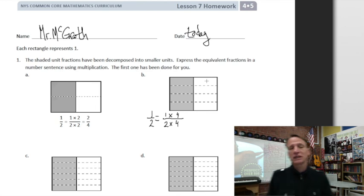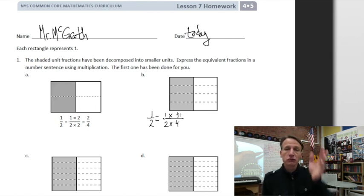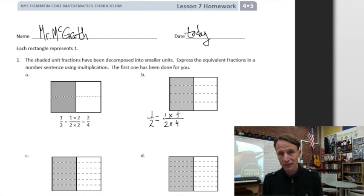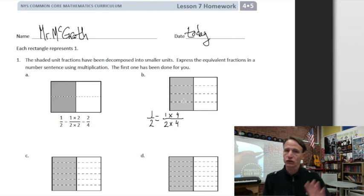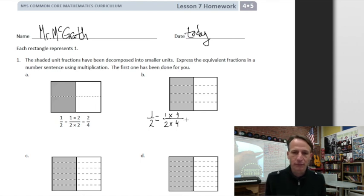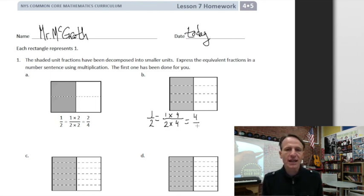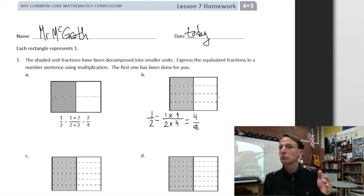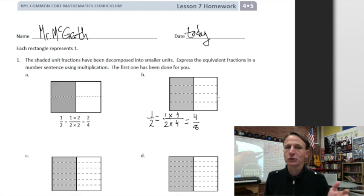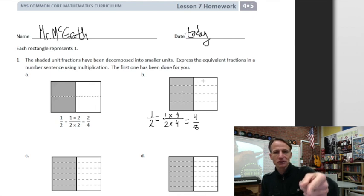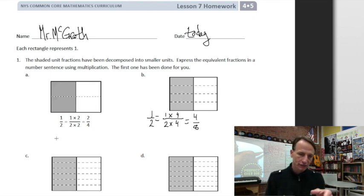There are four rows, so we multiply by four fourths. Four fourths equals one — when we multiply by one we do not change the value of the number, just its form, the way it looks. It's like cutting a cake — there's no more or less cake, we're multiplying by one, it's the same amount of cake. So one times four is four and two times four is eight. Mathematical moment: look at the model — four out of eight. It works!